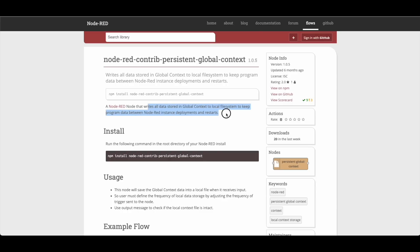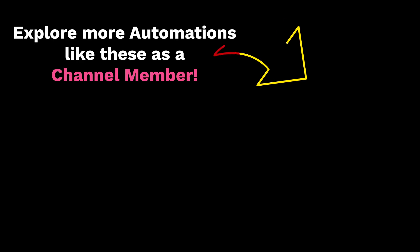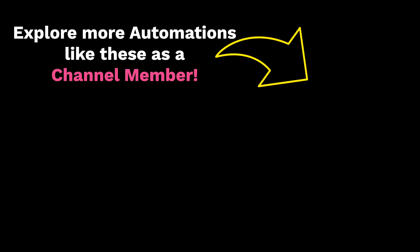Now I'm not too well versed with Home Assistant's native way of creating automations. So for those of you who do have more experience with that, what is comparable or some kind of equivalent to Context? I'll see you next time.